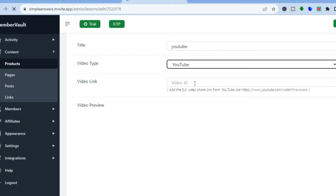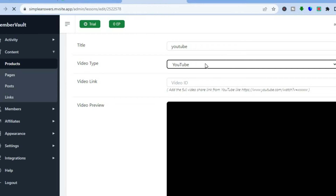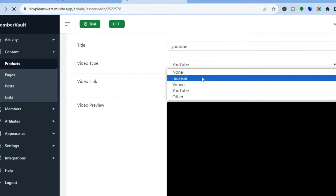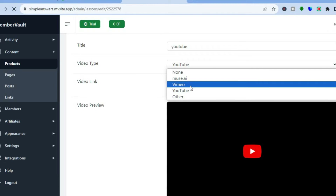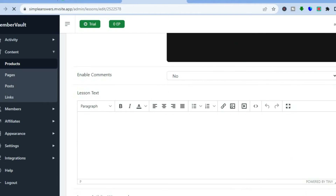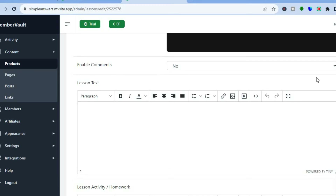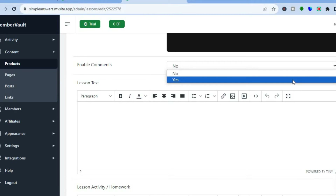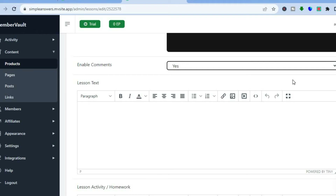Under the video type, you can tap 'None' or choose whether you'd like to integrate YouTube videos by pasting the YouTube link, or you can add a Vimeo link — it all depends on what type of video you'd like to use. You can also add text and enable comments, so if you'd like to enable comments, tap here and select 'Yes,' which will allow your users to add a comment.